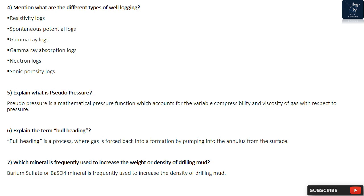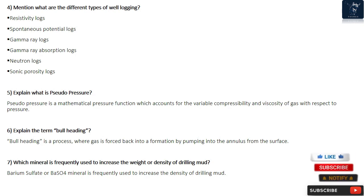Question 5: Explain what is Pseudopressure? Pseudopressure is a mathematical pressure function which accounts for the variable compressibility and viscosity of gas with respect to pressure.